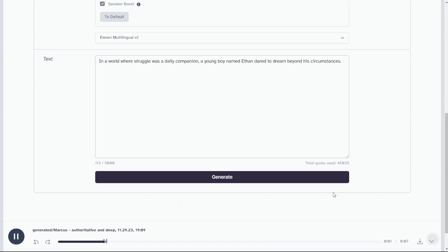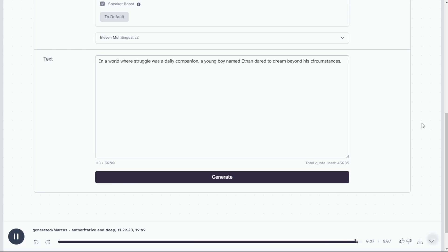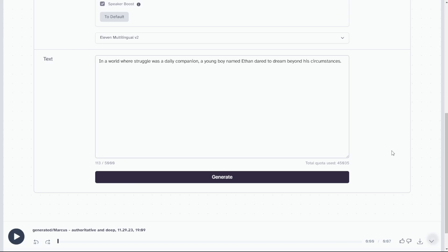In a world where struggle was a daily companion, a young boy named Ethan dared to dream beyond his circumstances. Okay, sound good for an AI, right?